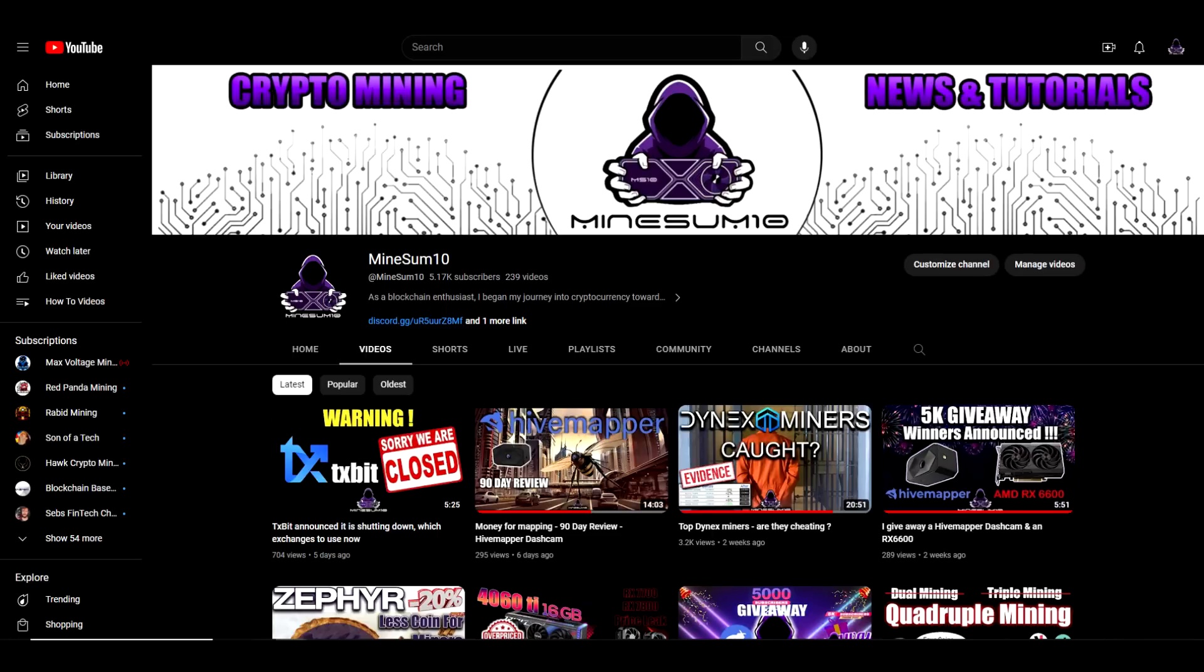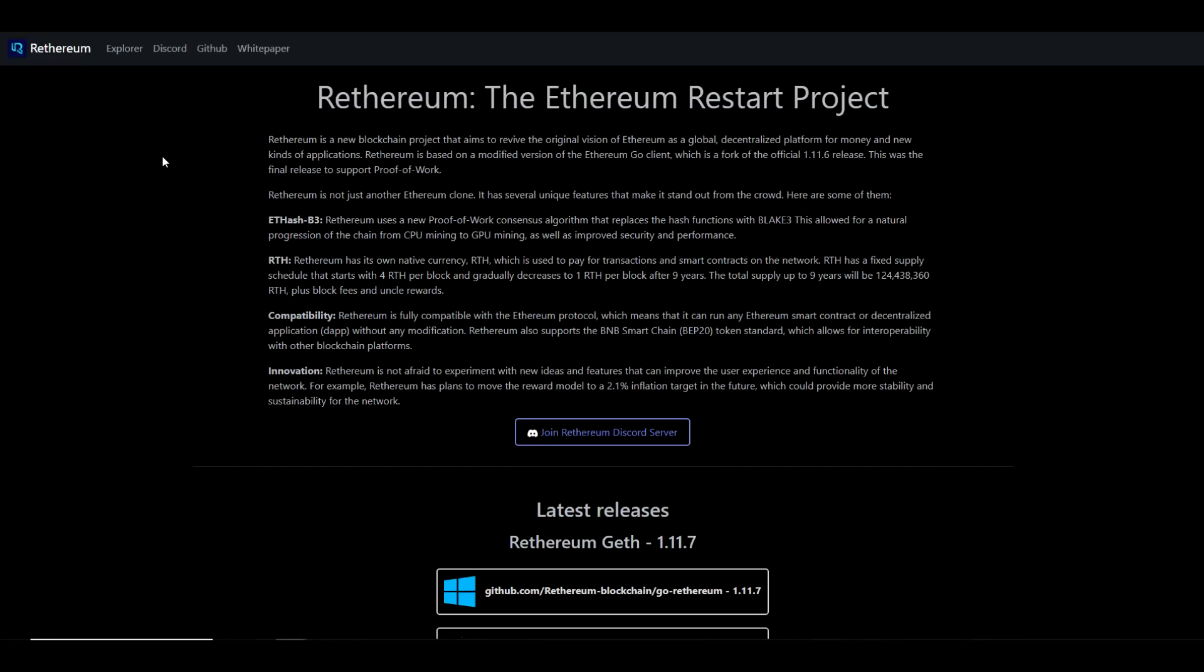If you haven't heard of Rethereum yet, that would not be a surprise because it's new. It's only been around for about a month or so. I want to take a moment to read to you what they have on their website here. It says Rethereum is a new blockchain project that aims to revive the original vision of Ethereum as a global decentralized platform for money and new kinds of applications. Rethereum is based on a modified version of Ethereum Go client, which is a fork of the official 1.11.6 release. This was the final release to support proof of work.